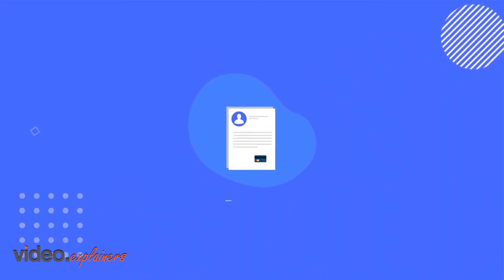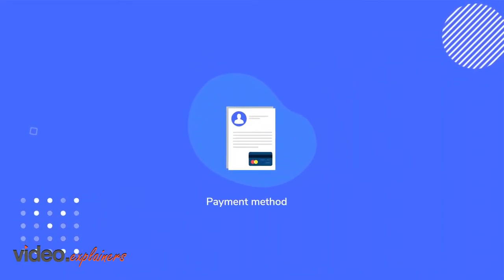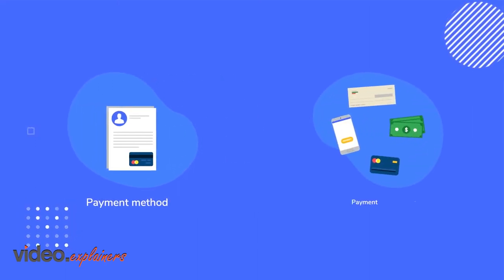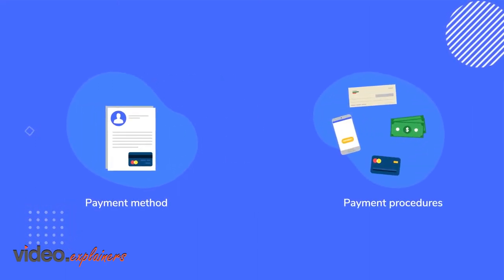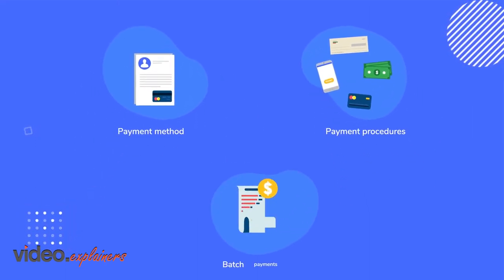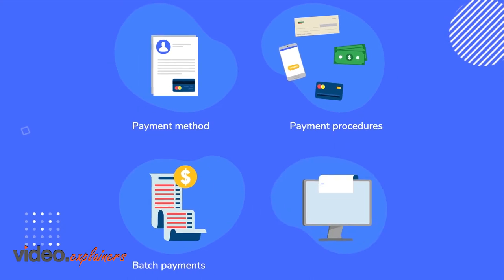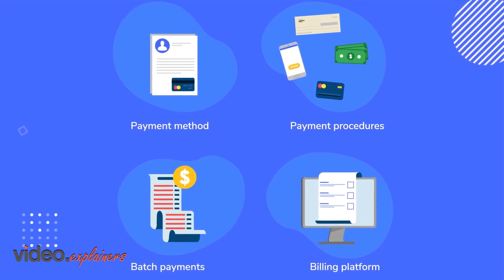Keep a client's payment method on file, clearly communicate payment procedures, run batch payments under the agreement, and choose the right legal billing platform.